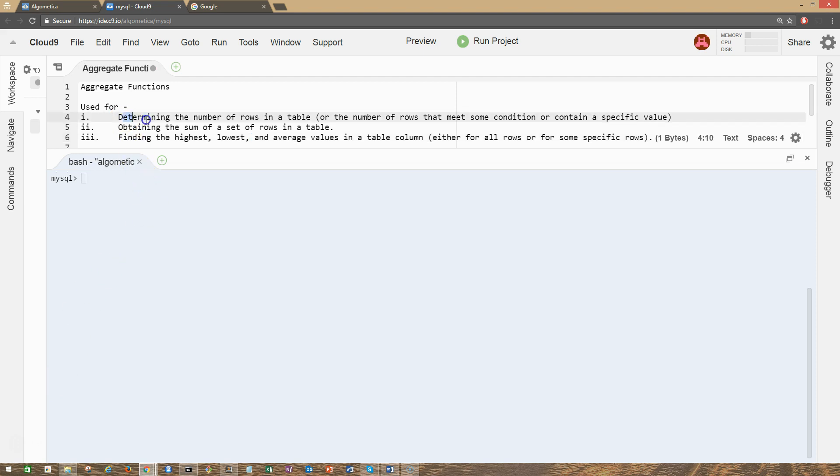Determining the number of rows in a table, obtaining the sum of a set of rows in a table, finding the highest, lowest, and average values in a table column for all the rows or for specific rows as per the condition.